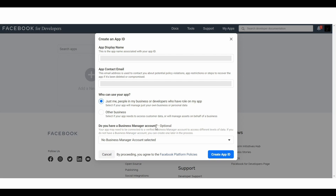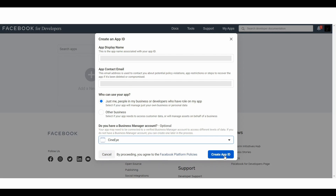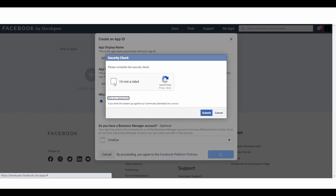Next it asks: do you have a business manager account? Here you can see the drop down where you can choose the business manager account that you are using. If you have multiple business accounts they will show up here and you can just choose the right one. Now just click on Create App ID, then click on I'm not a robot and click Submit.